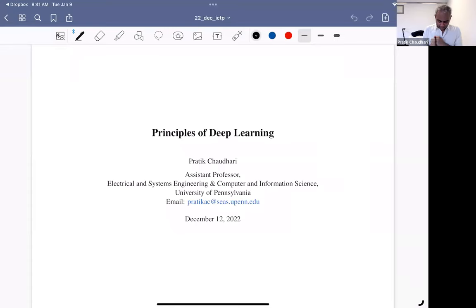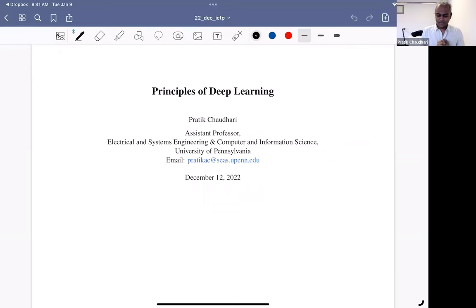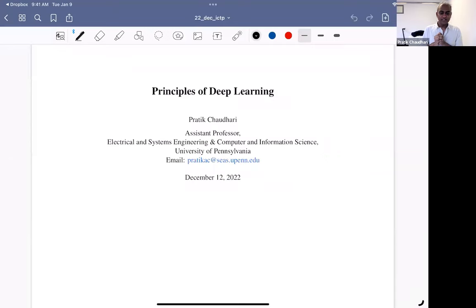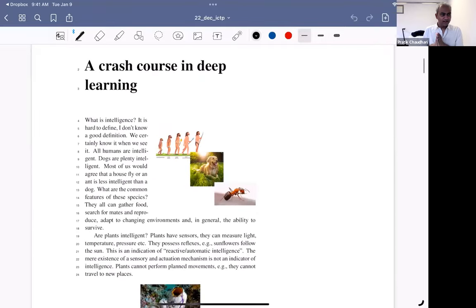I call this series of lectures very boldly 'Principles of Deep Learning,' but it's a little bit of an oxymoron because deep learning is a very new field and there is not much agreement on what the principles should look like. So this is my attempt — a long-standing program — to lay down some principles for how we should think about deep networks. Let me tell you my personal perspective on what learning means.